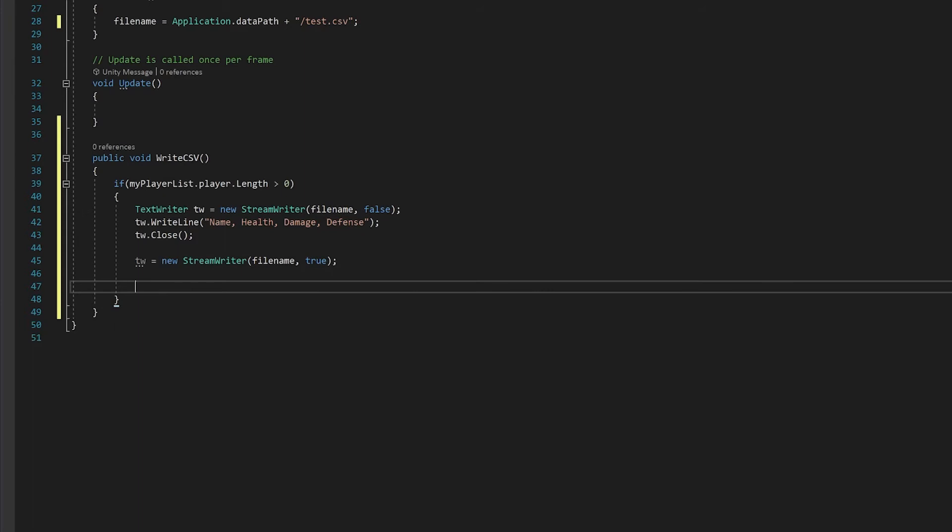Now all we need to do is make a for loop which goes through our player list and writes each line.